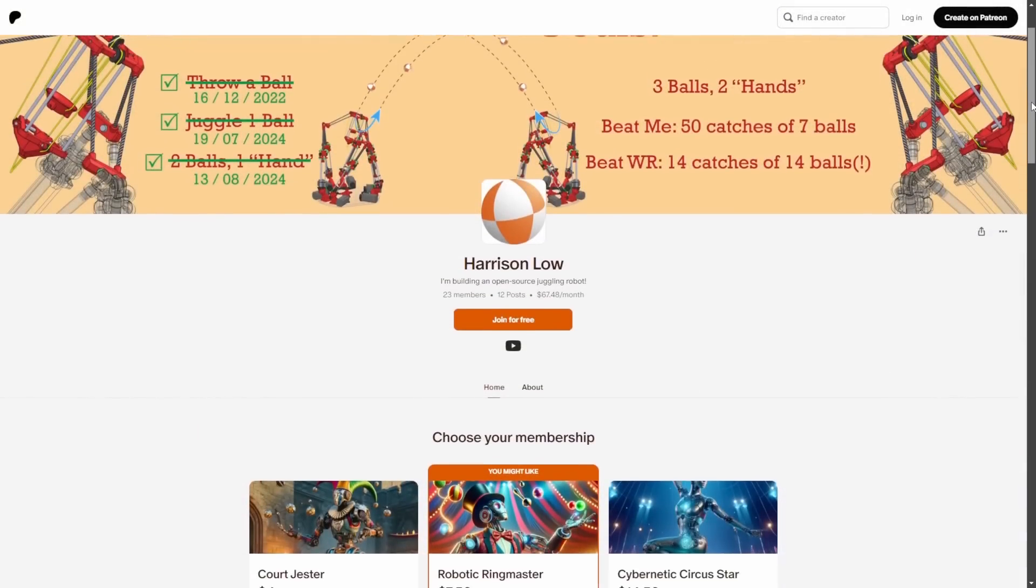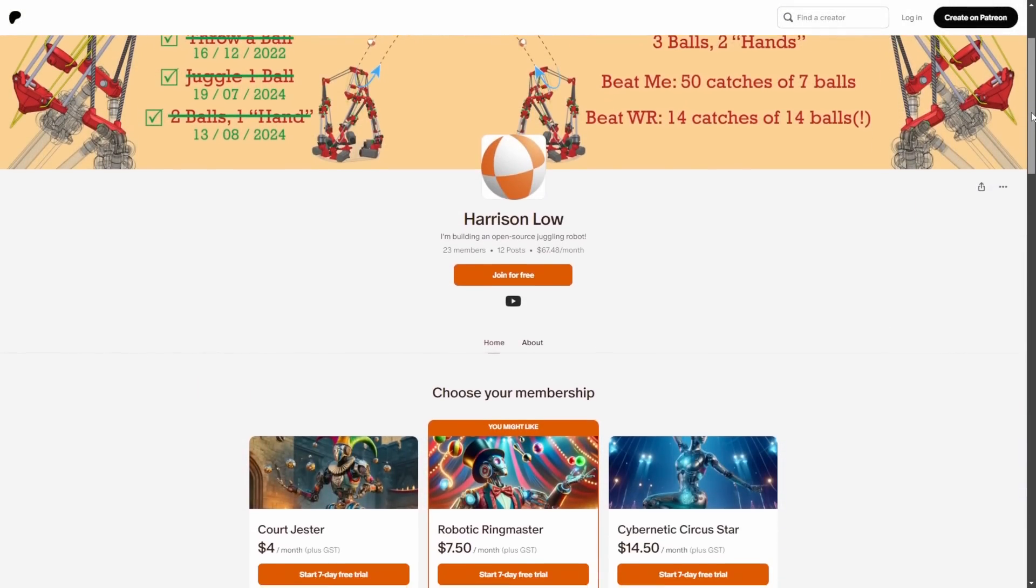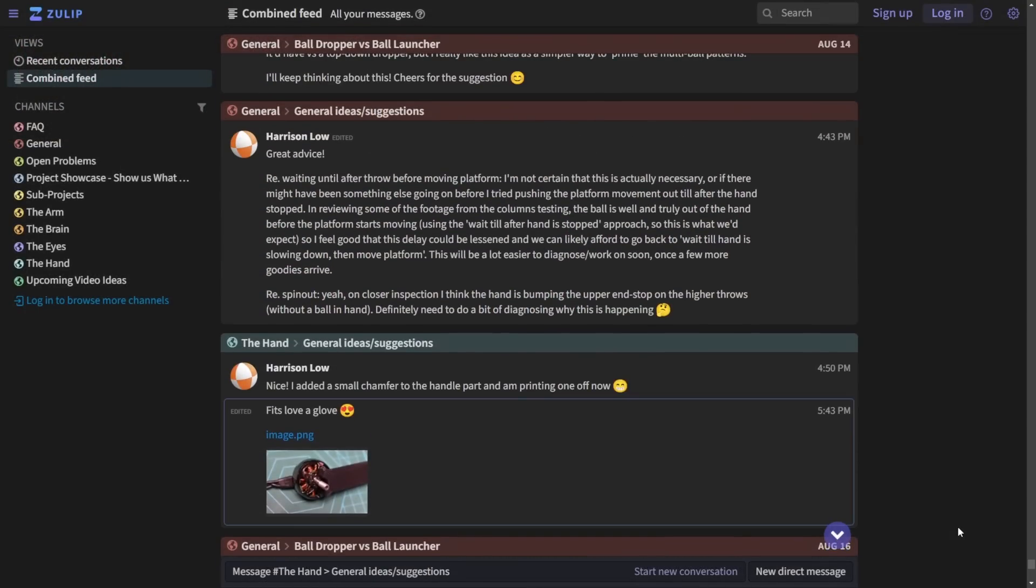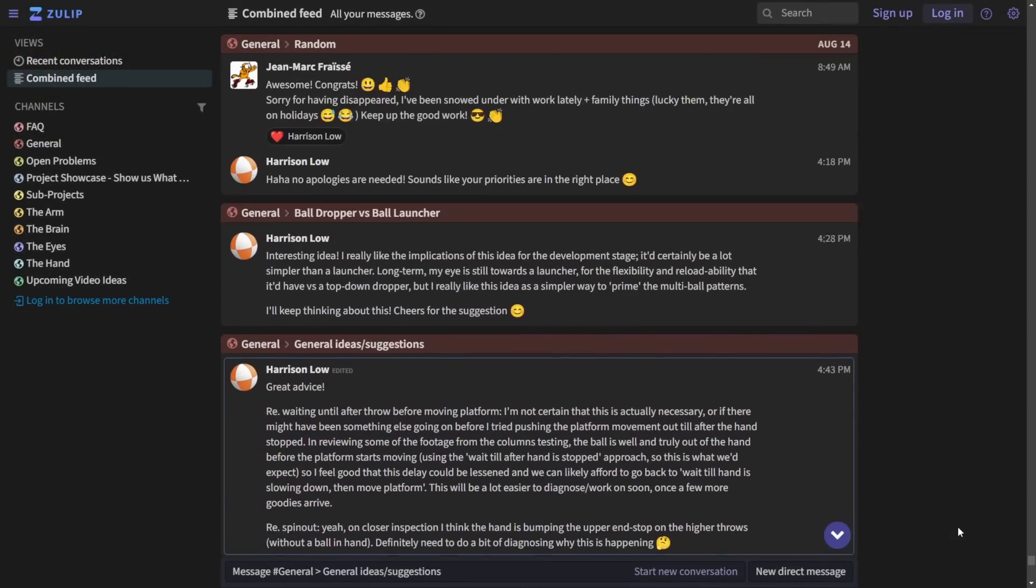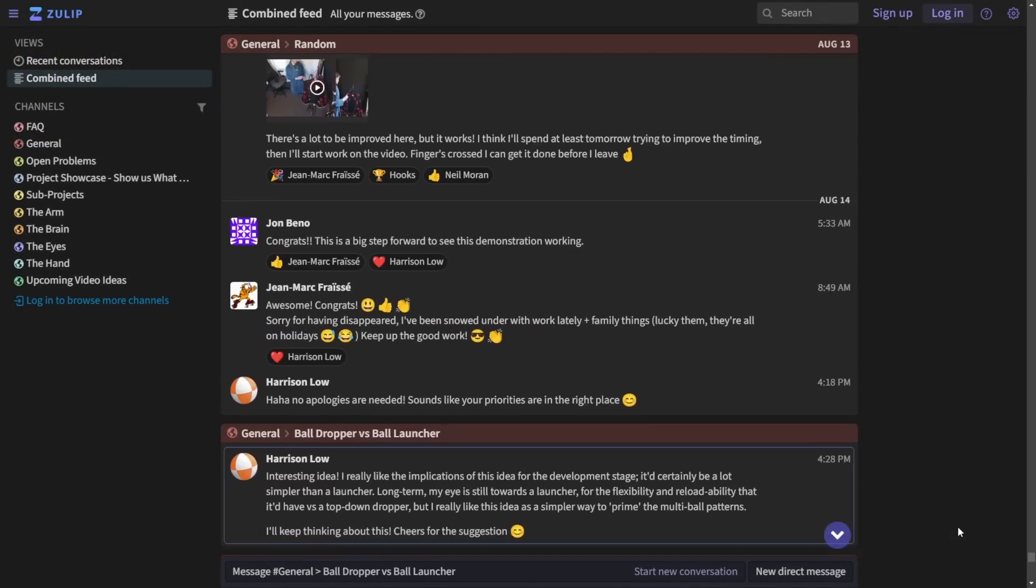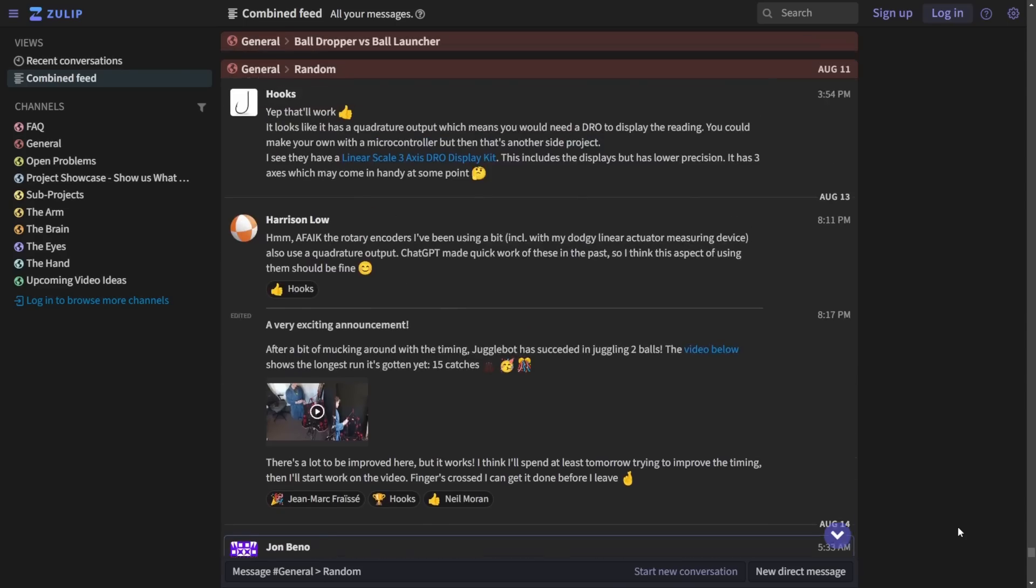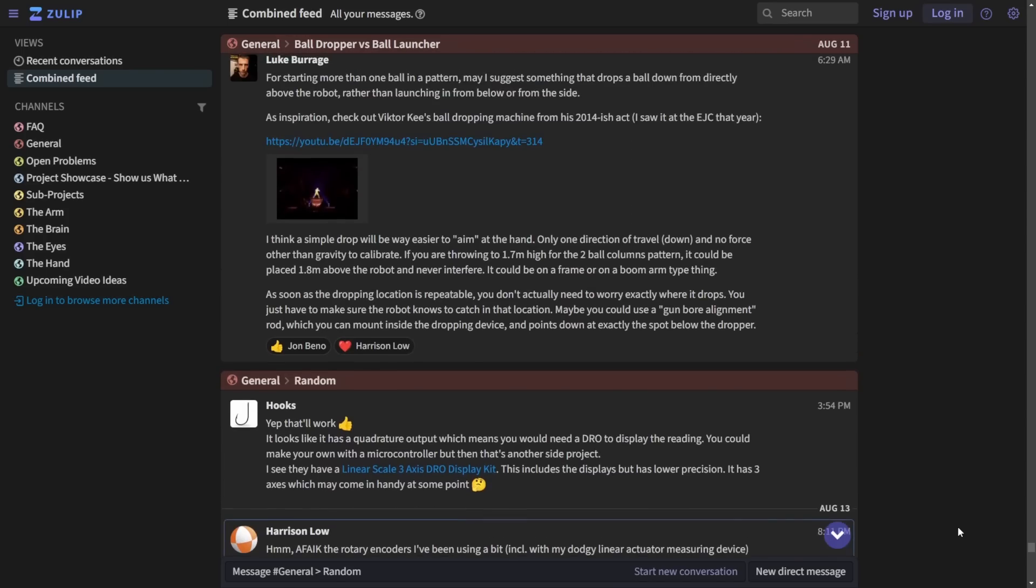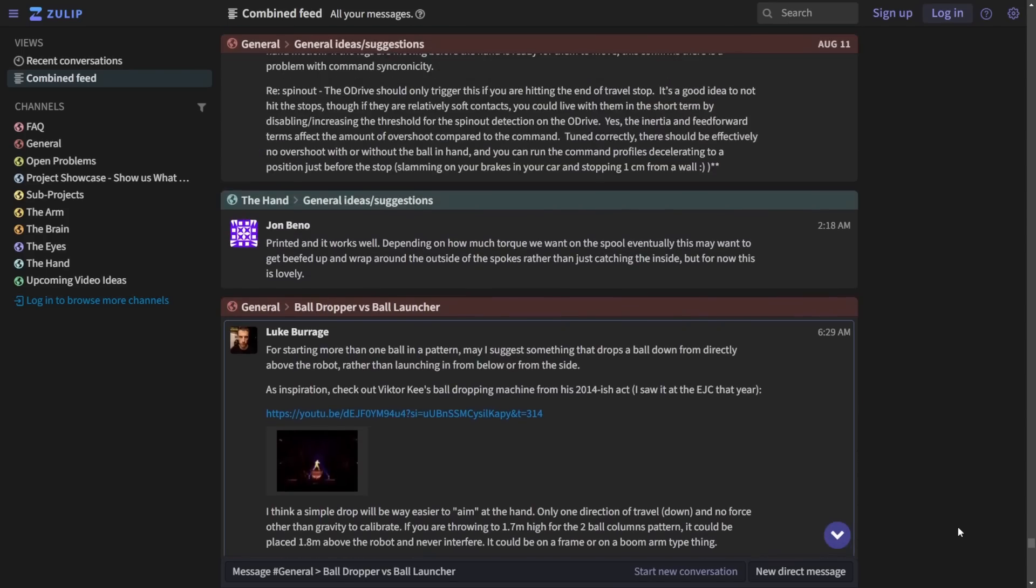If this project interests you and you want to contribute in any way, the best way to provide financial support is through my Patreon, and if you want to suggest ideas, then I suggest checking out my Zulip site. Zulip is similar to Discord, but it allows for anyone to view the site without needing to make an account, which is something that I highly value in my efforts to make this project as open source as possible. Links to both my Patreon and the project Zulip site are in the description.